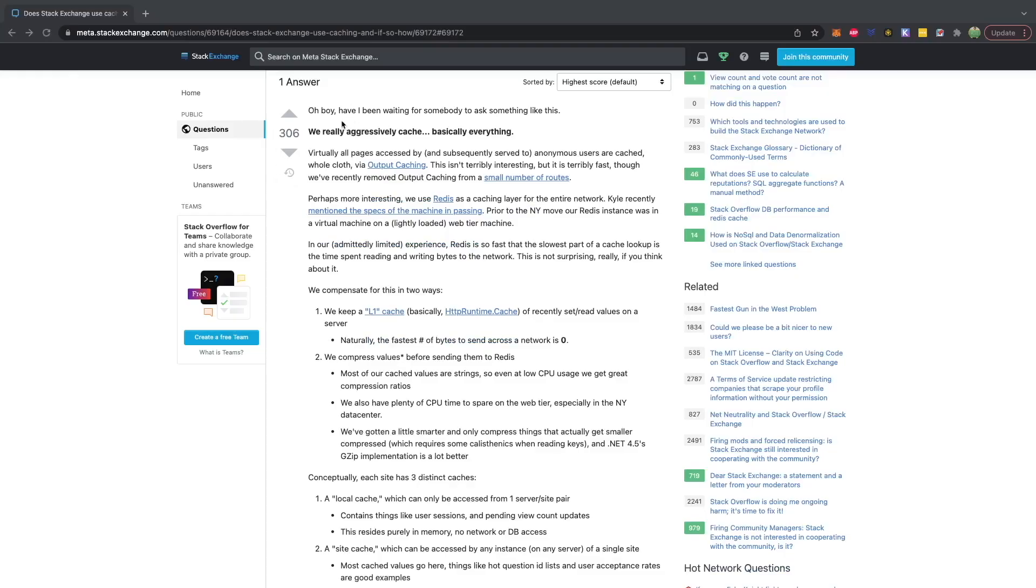Say, for example, Stack Exchange, which aggressively uses caching for basically everything. That's just an obvious example, but I'm sure many of the major applications out there are using caching.